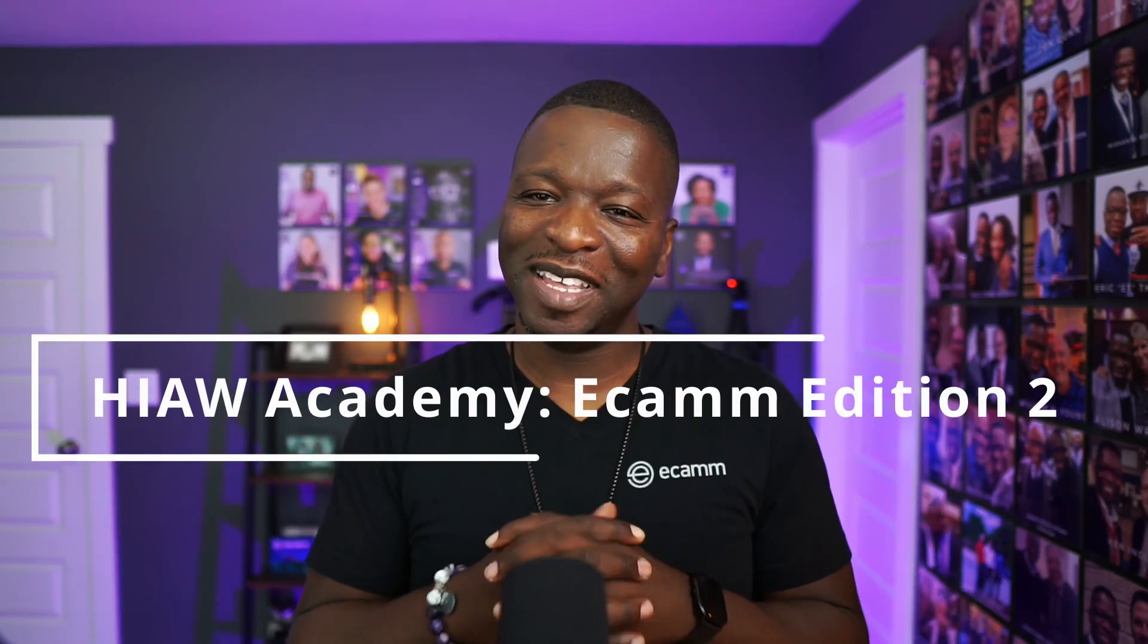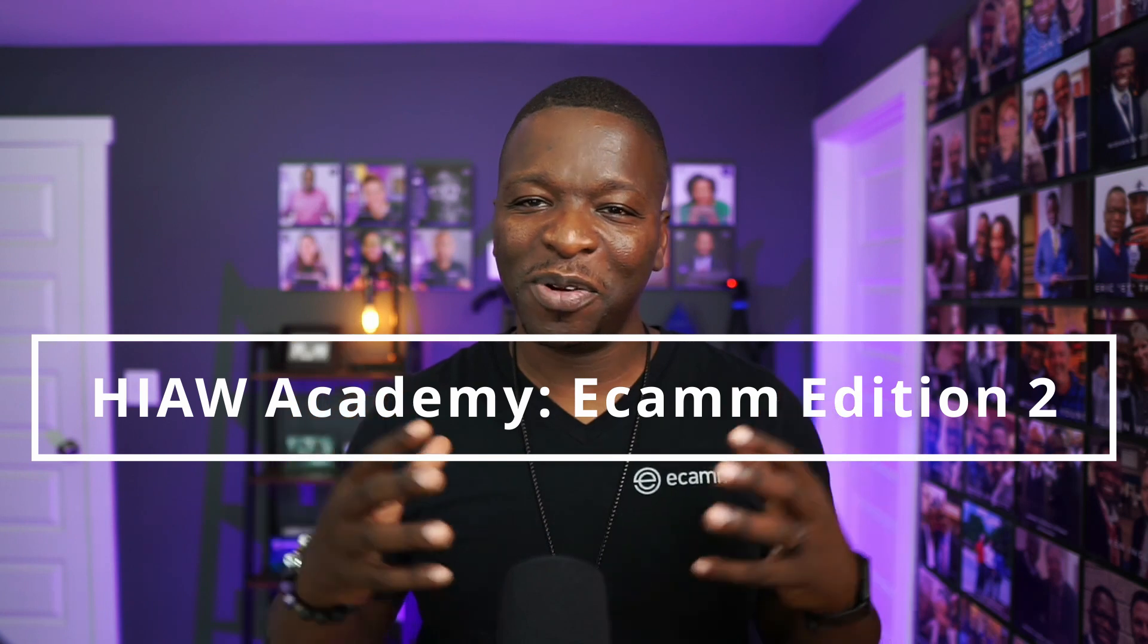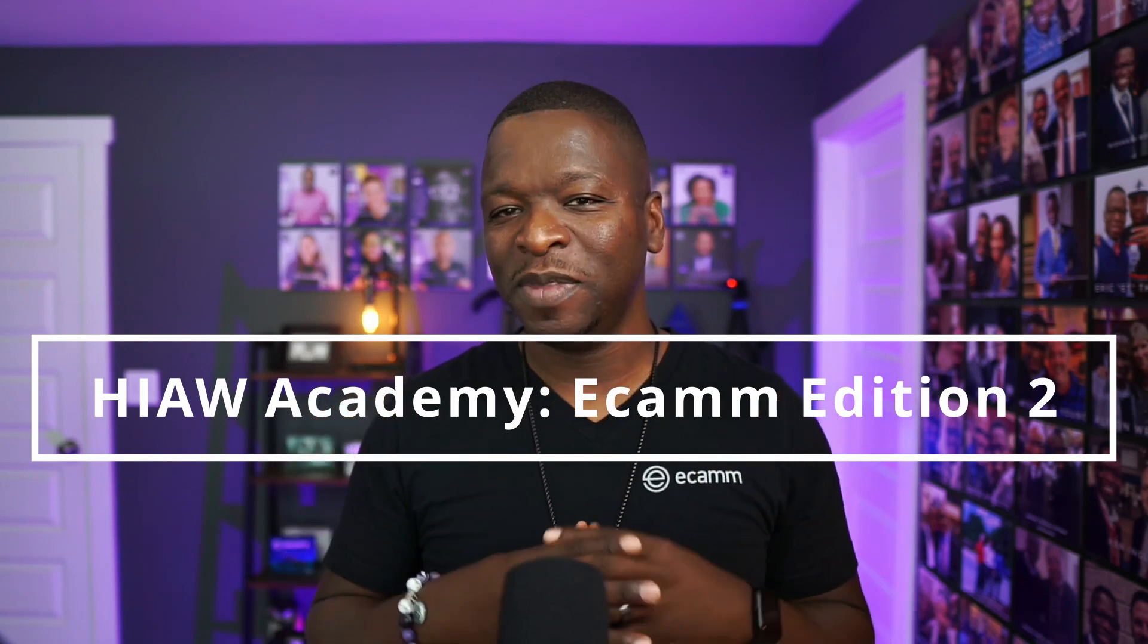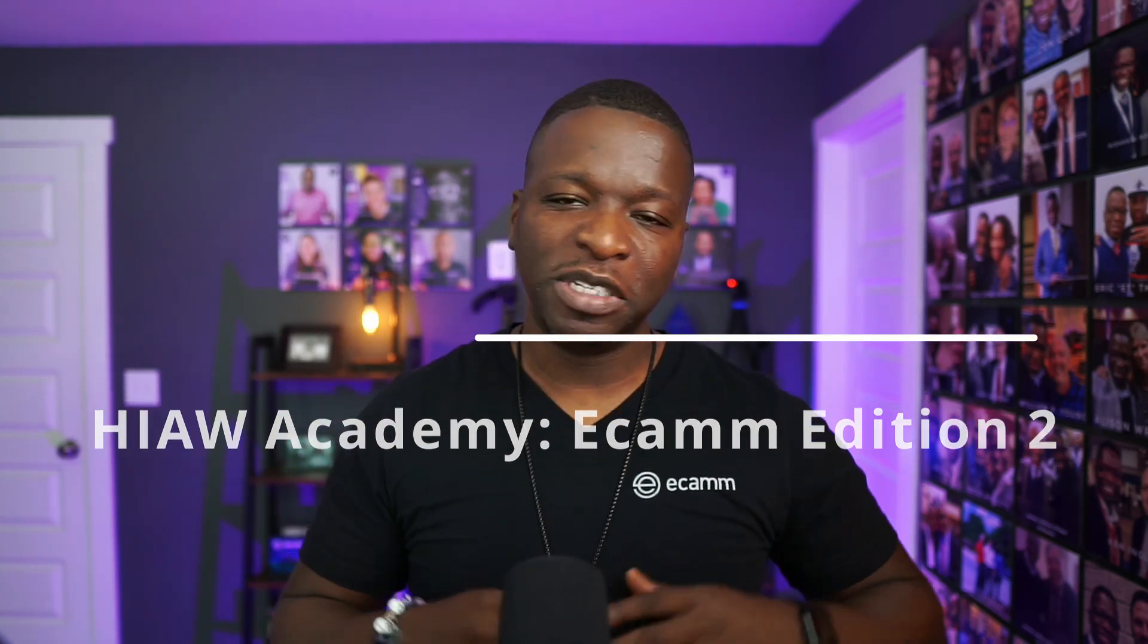What's up, fam? It's your boy, Kirk Nugent, and we are back with another installment in How It All Works Academy, Ecamm Edition. Yesterday, we just kind of gave you an overview of everything that's in Ecamm, but today we're going to be talking about destinations.